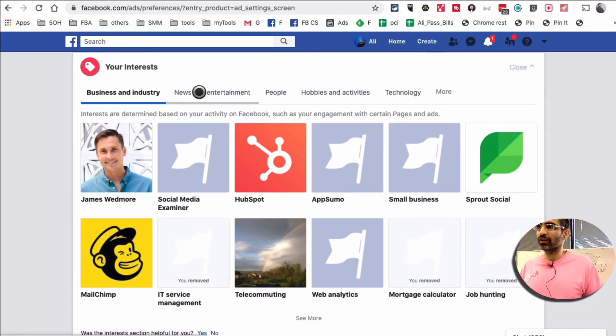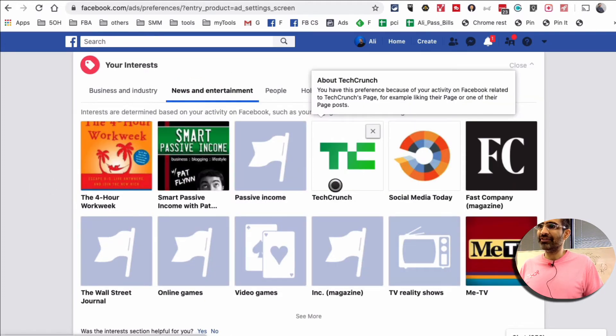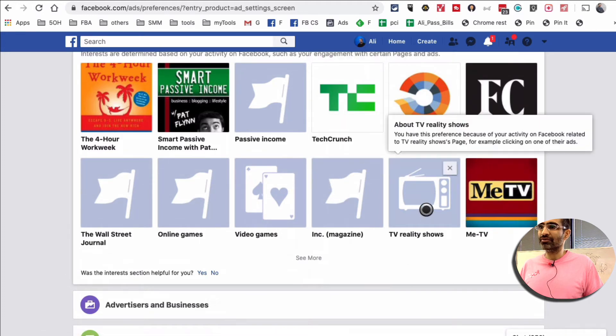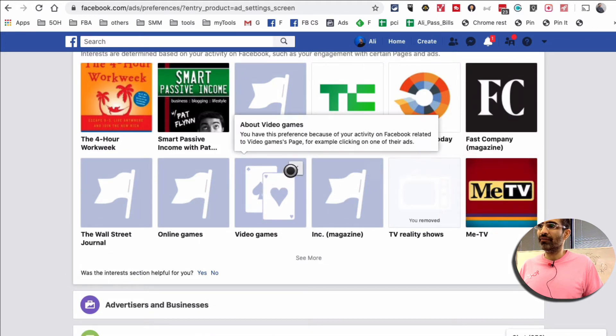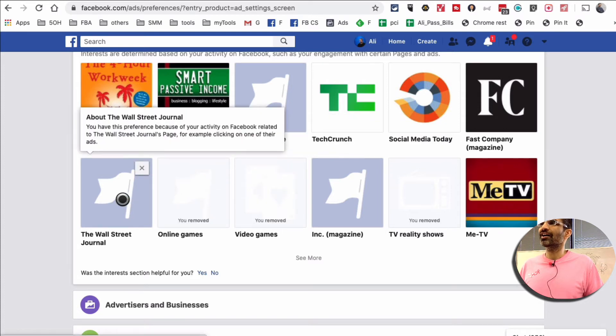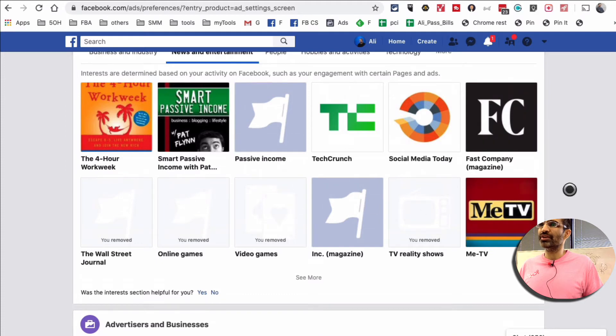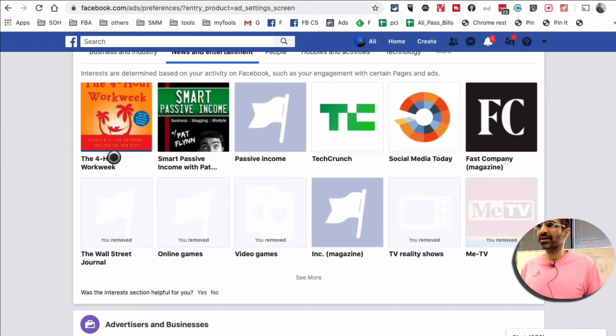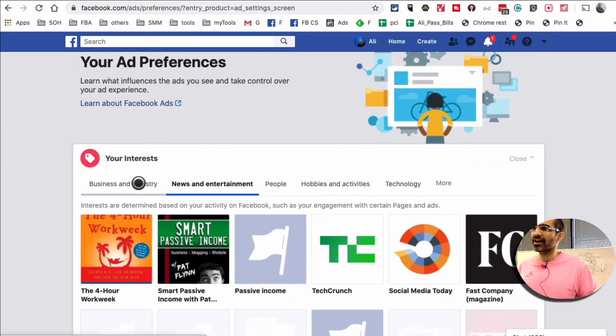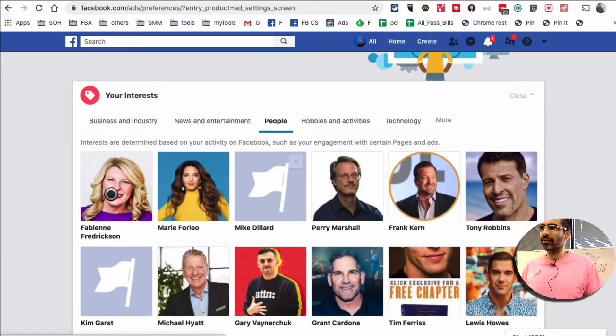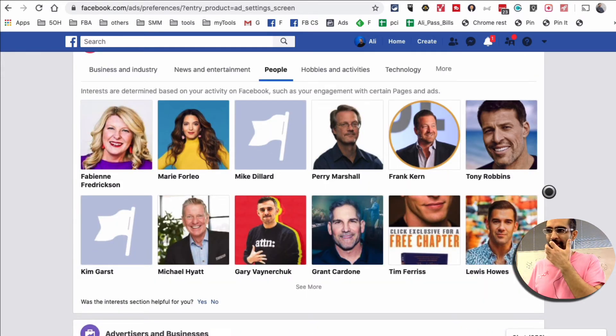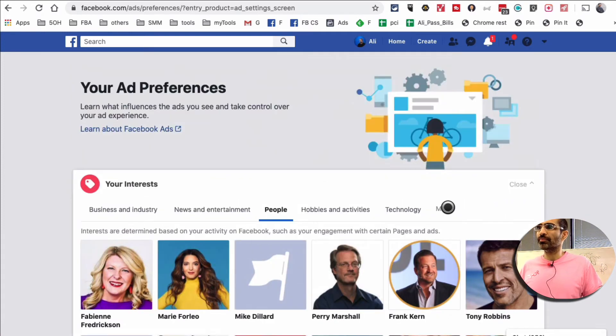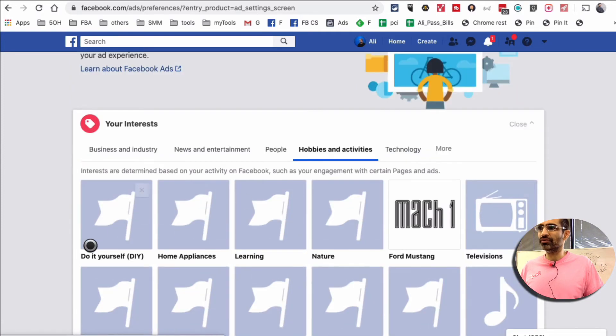Then I can also look at news and entertainment and see if there's anything here. TV reality show? No. Video games? No. Online games? No. Wall Street Journal? No. So I do want to see ads from social media, TechCrunch, passive income, Smart Passive Income—that's good. So these are different categories that you can go through. People—again, you can go through this and make sure you have the right type of people selected. I've done some cleanup before, so I'm seeing most of the stuff that's relevant to me.